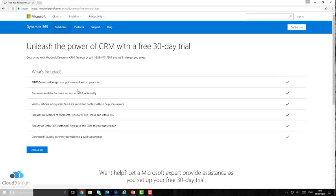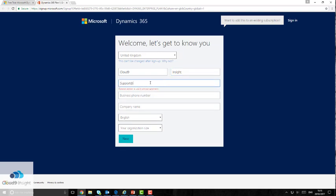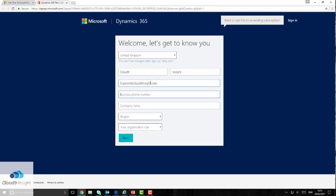Once here, if you could press 'Get Started', it then takes you to the welcome 'Let's get to know you' page, where it requires you to put some basic information about yourself such as your name, email address and phone number.